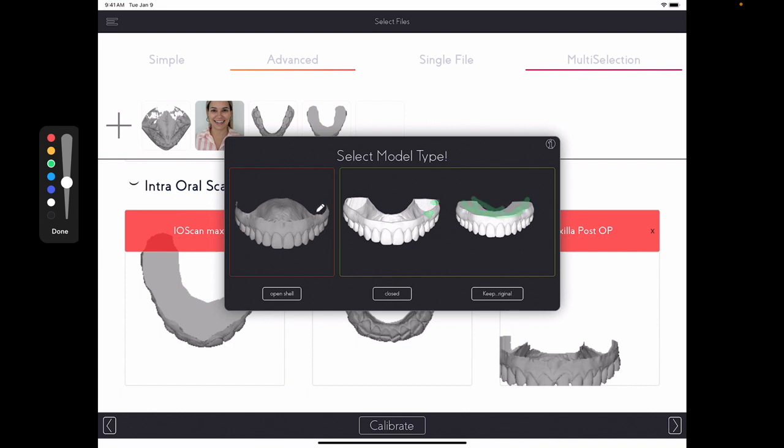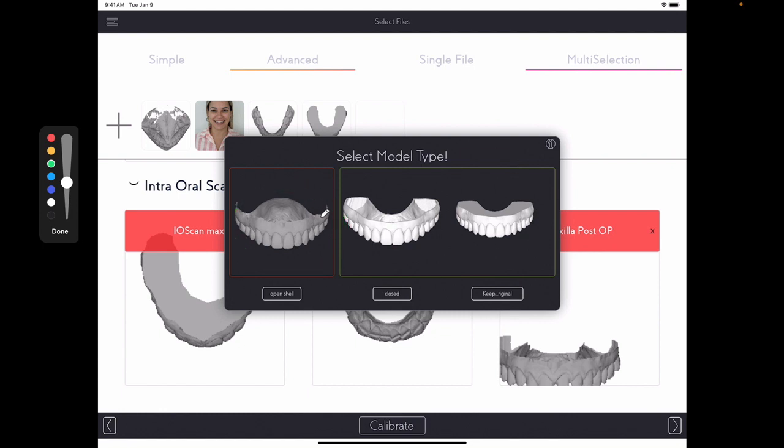If it's not closed, let's say you just exported the file from your intra-oral scanner, it will most likely look like this. It's very thin, as you can see. Basically, you will not be able to 3D print the model after you design. So if it looks like this, simply click Open Shell.